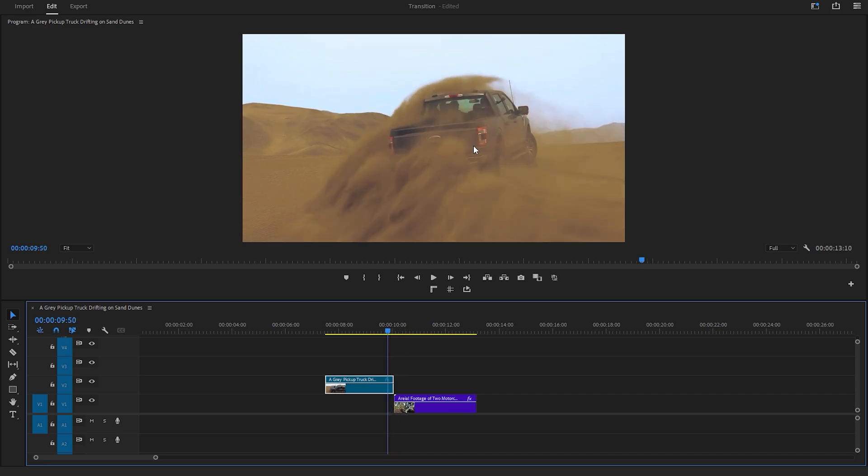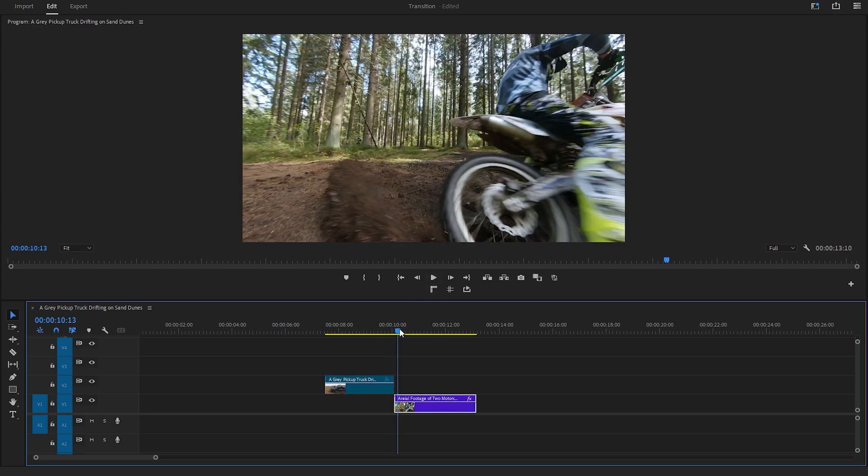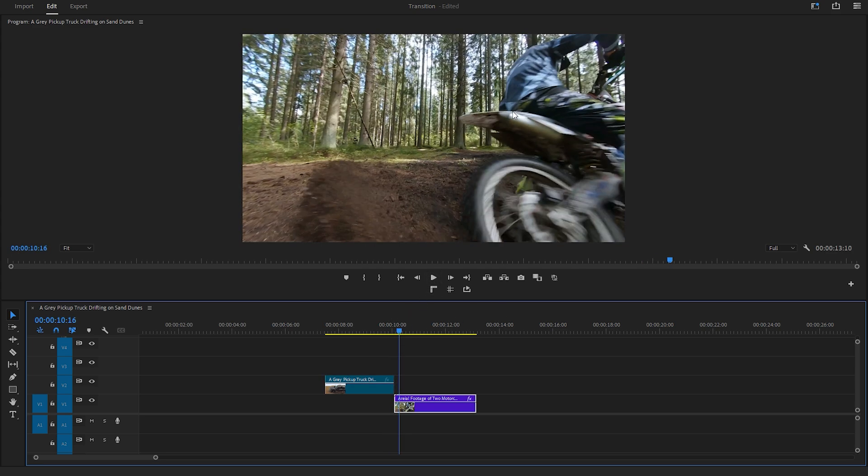In the first footage the truck is positioned in the center of the frame. In the second footage the bike is on the right side of the frame. Let's adjust the bike's position.